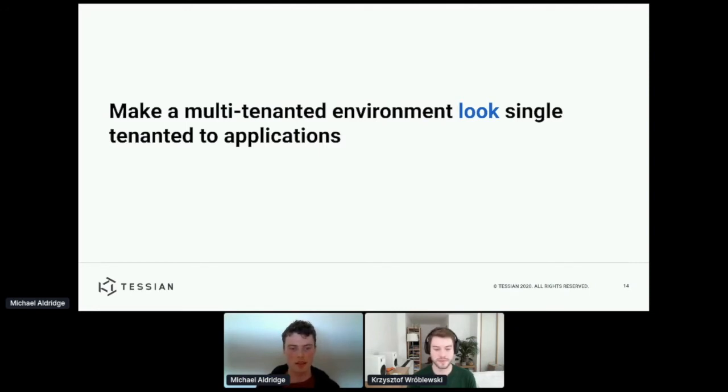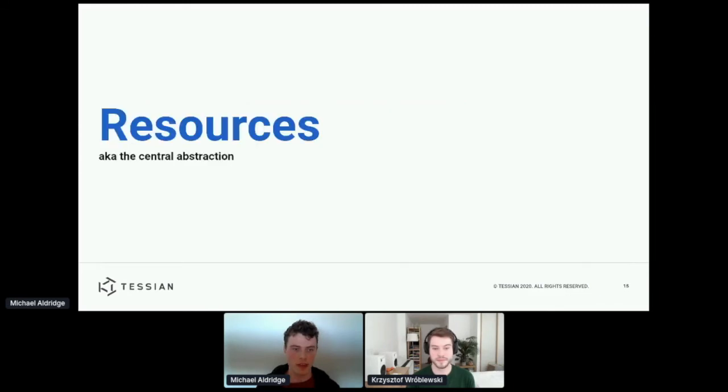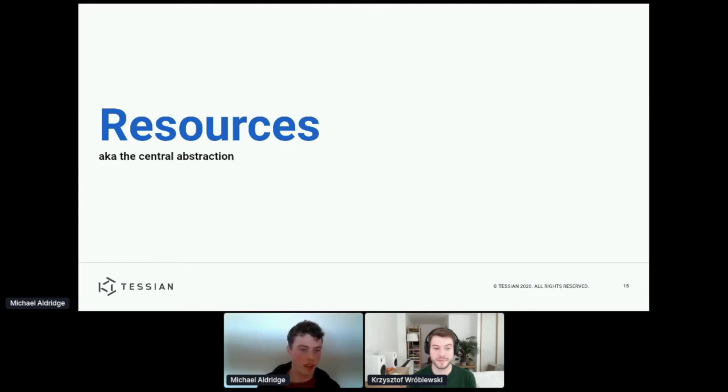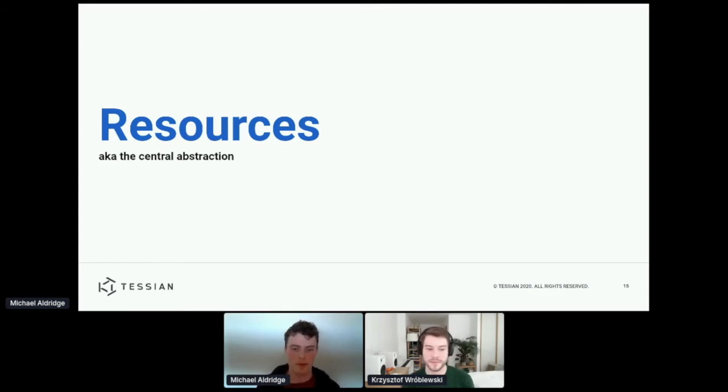And to do this, we've invented an abstraction that we like to call resources. And to talk through resources, what they are and how you might use them, I'm going to go through a simple example.